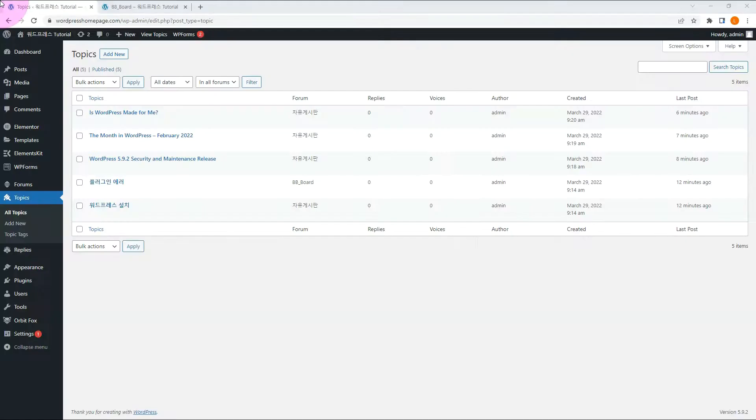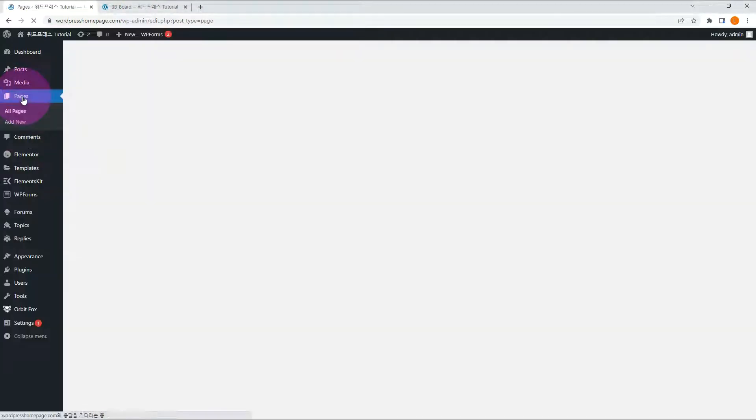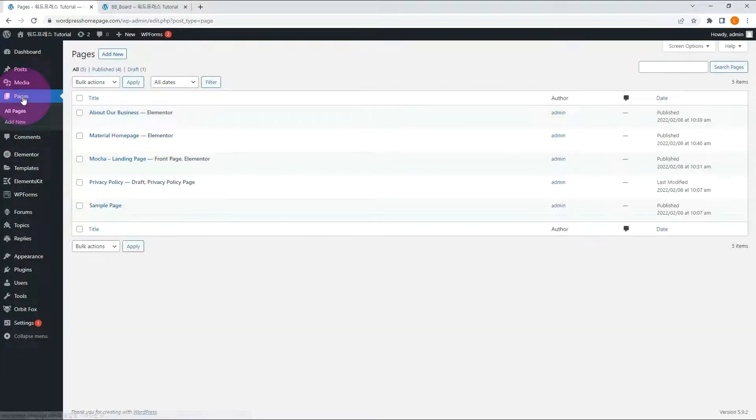Or you can add a specific forum you want to show. If you want to show a bulletin board on a specific page, you can add it with shortcode. Let me make a page.